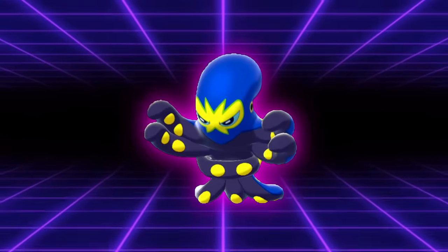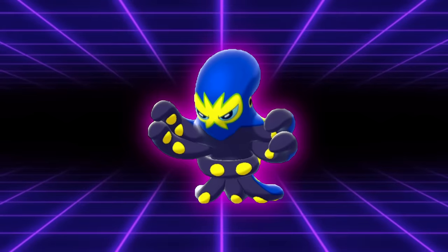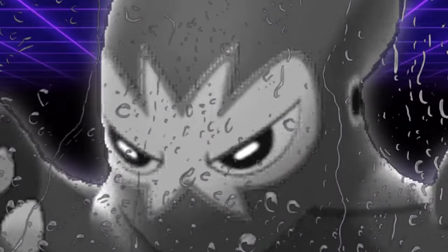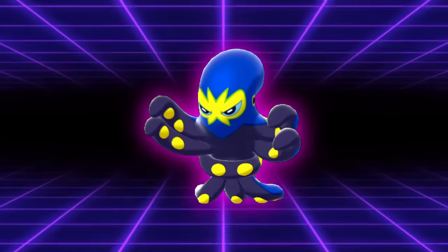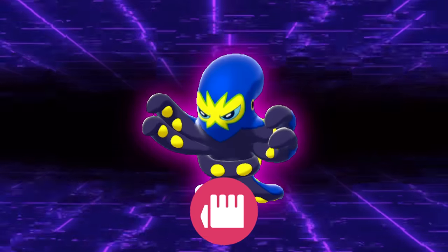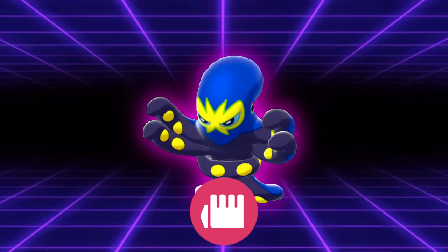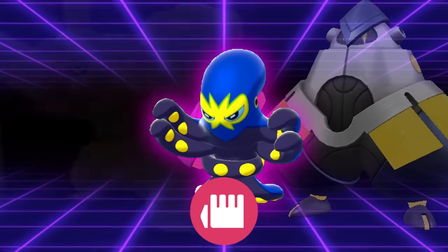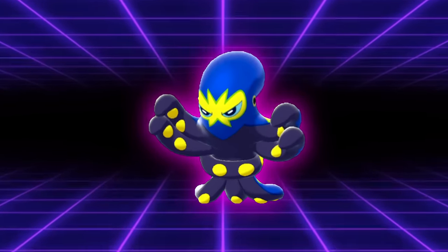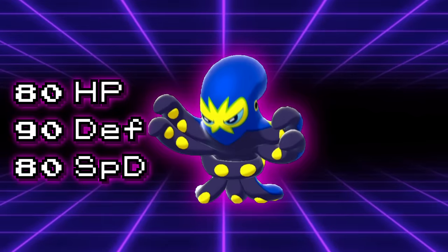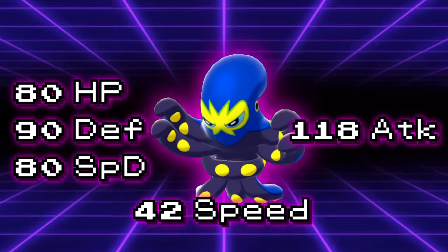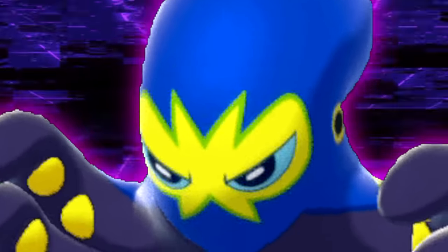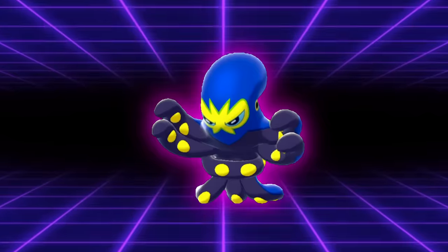Grapploct is yet another Pokemon that has access to some pretty great moves, but it just lacks the stats or abilities to really pull anything off. As a pure fighting type, Grapploct is already fighting an uphill battle to become relevant in any metagame due to stiff competition in Pokemon like Iron Hands or Conkeldurr. Its stats also leave a lot to be desired, with some pretty okay bulk, a just okay attack stat, and a speed stat that leaves it as just a mediocre trick room abuser. Its sole redeeming quality has to be in its two signature moves of Octolock and Topsy Turvy.